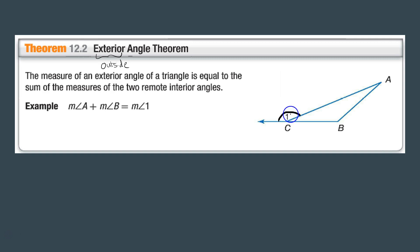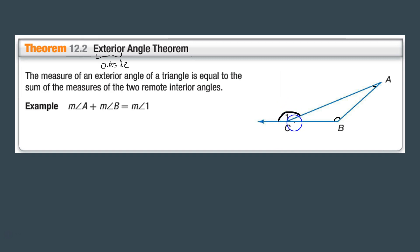My remote interior angles are angle A and angle B. So angle B and angle A, when you add them up, they're going to equal angle 1. The only angle we're not dealing with is the interior angle C, and that's how you know what your two remote interior angles are — it's not the one next to the exterior angle, which in our case is angle 1.